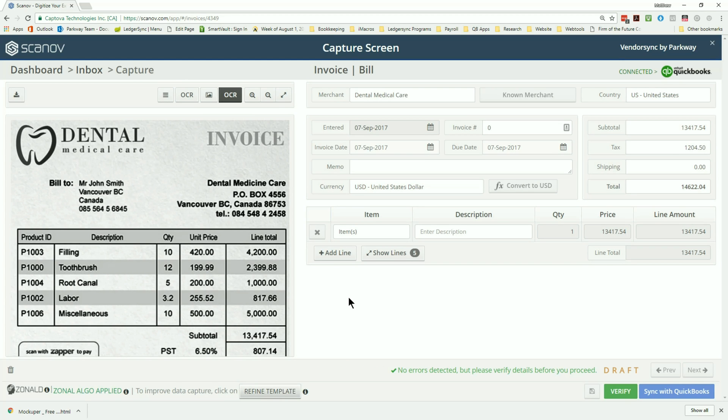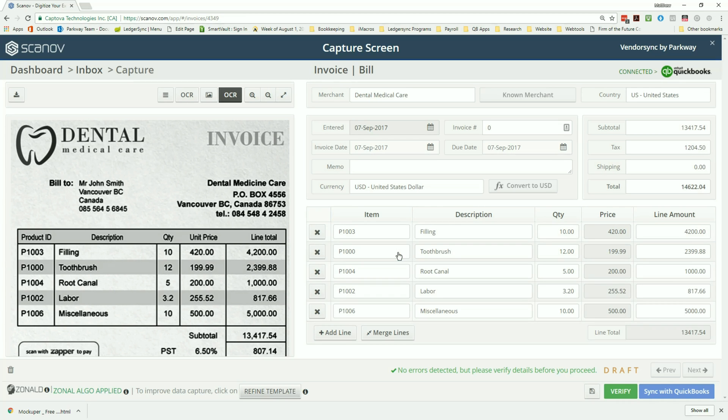And on the right hand side the ability to modify any of the data. For line items, click on the show lines and you'll notice that it's actually capturing each of the different line items and their descriptions, quantities, and amounts.